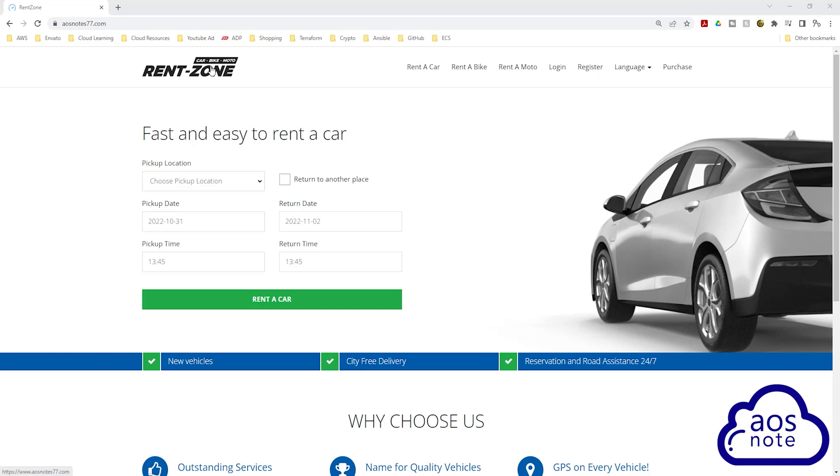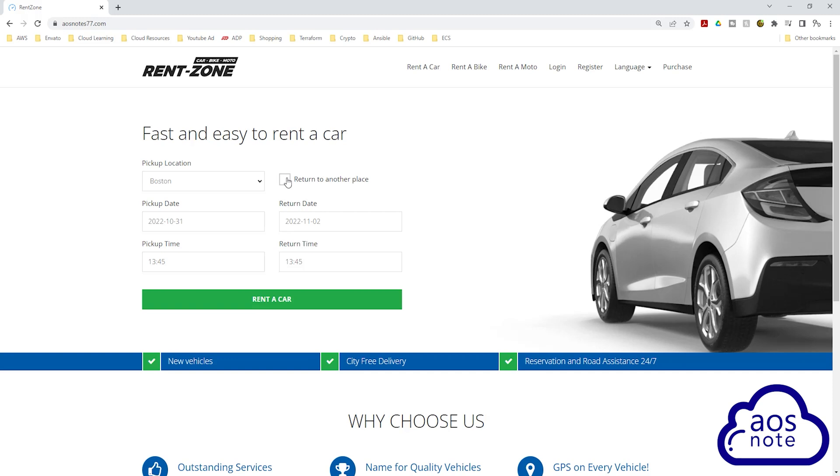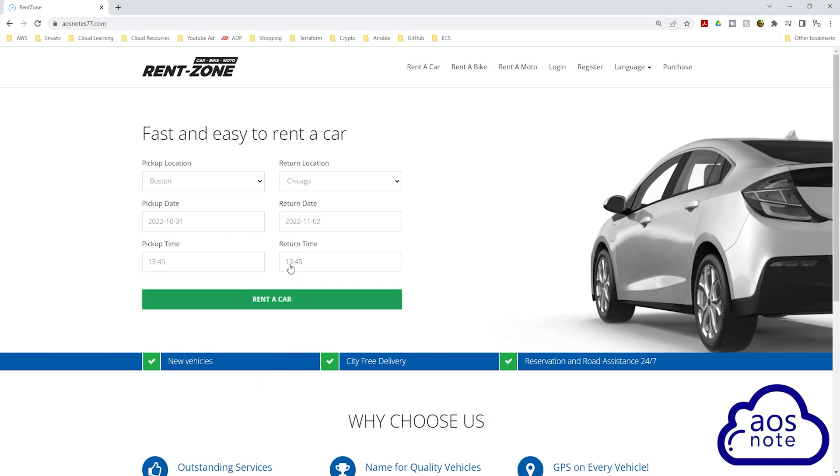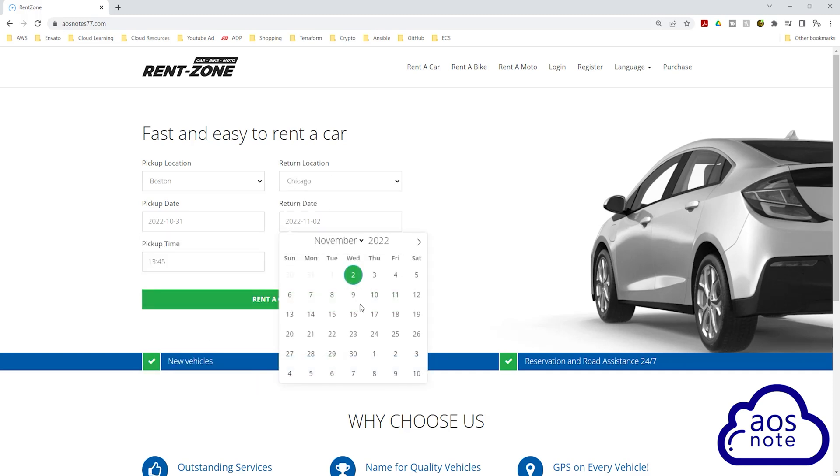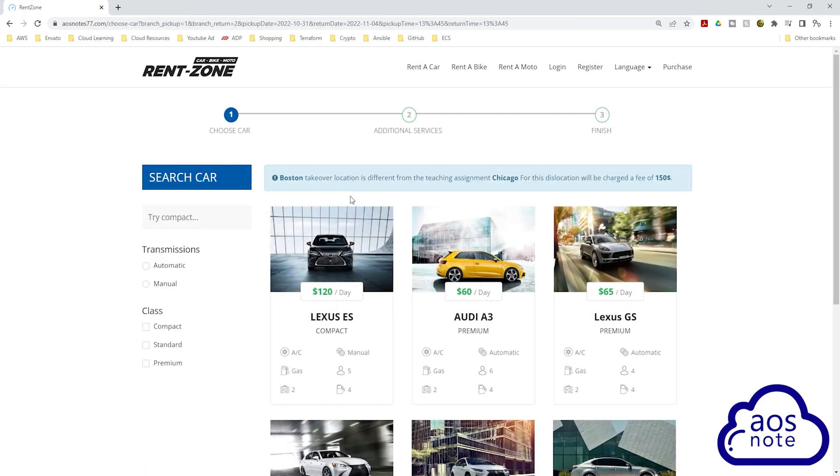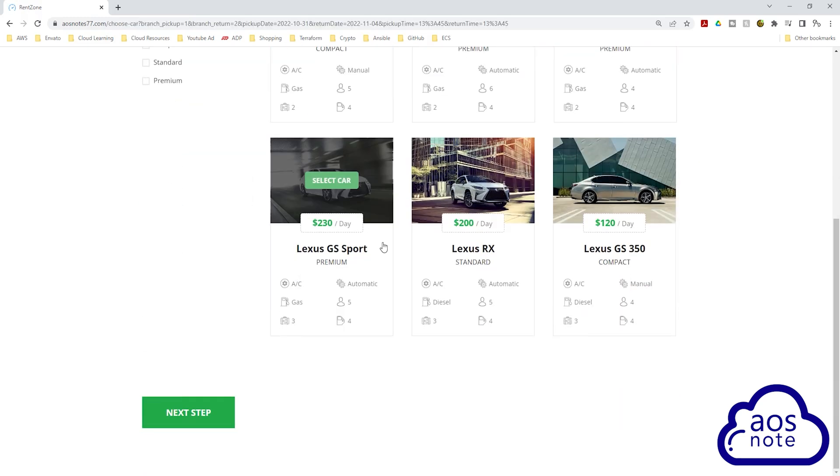In the last project, we deployed this dynamic application on AWS using EC2 instances. And in this project, you will learn how to host this dynamic web app on AWS using Docker, Amazon ECR and Amazon ECS.